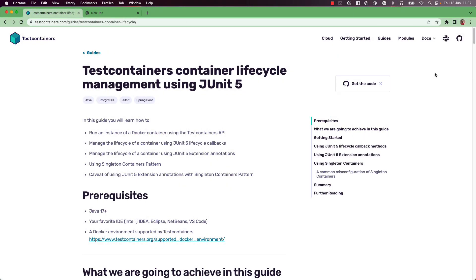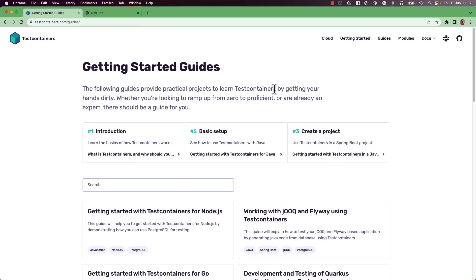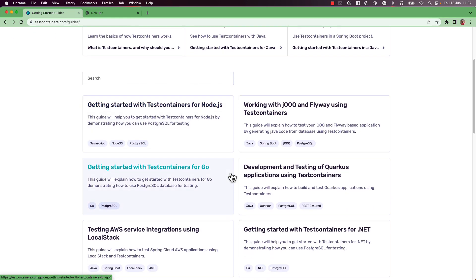I hope this video helped you understand how to manage the container lifecycle using JUnit 5. To learn more about effectively using Testcontainers, I strongly recommend following along the various guides available on testcontainers.com.